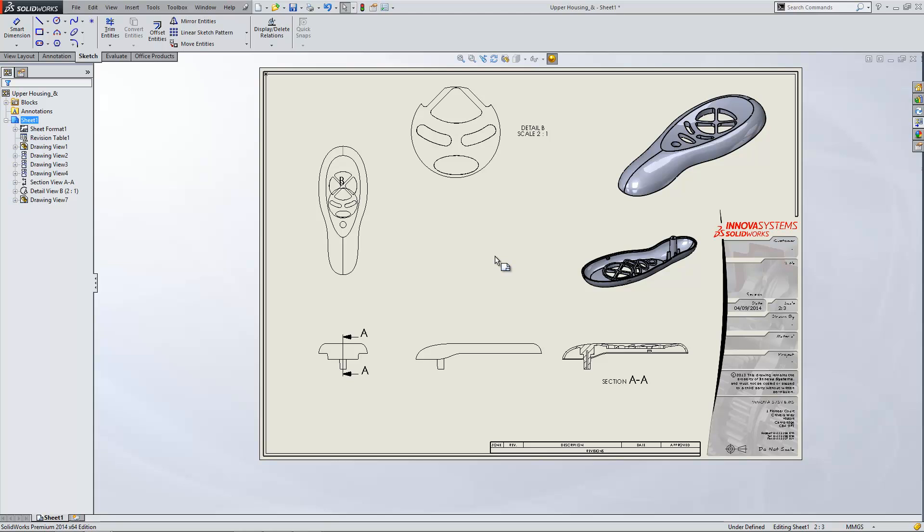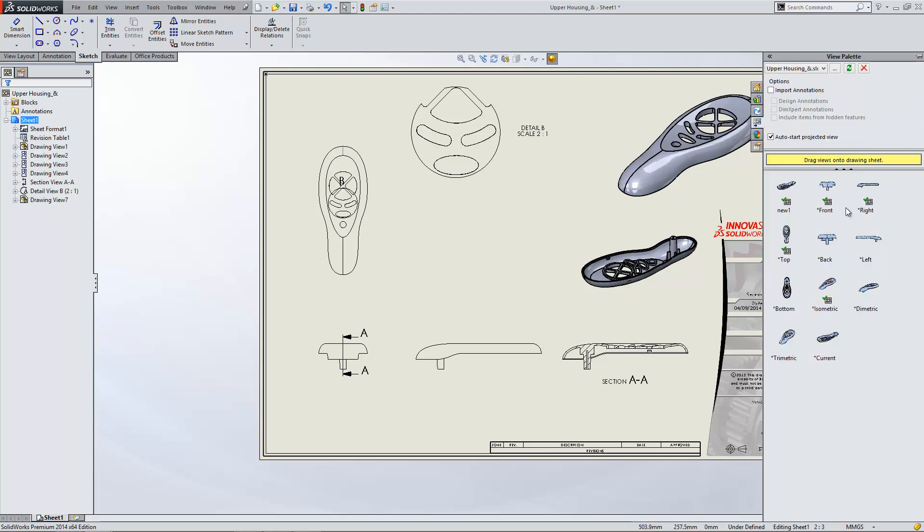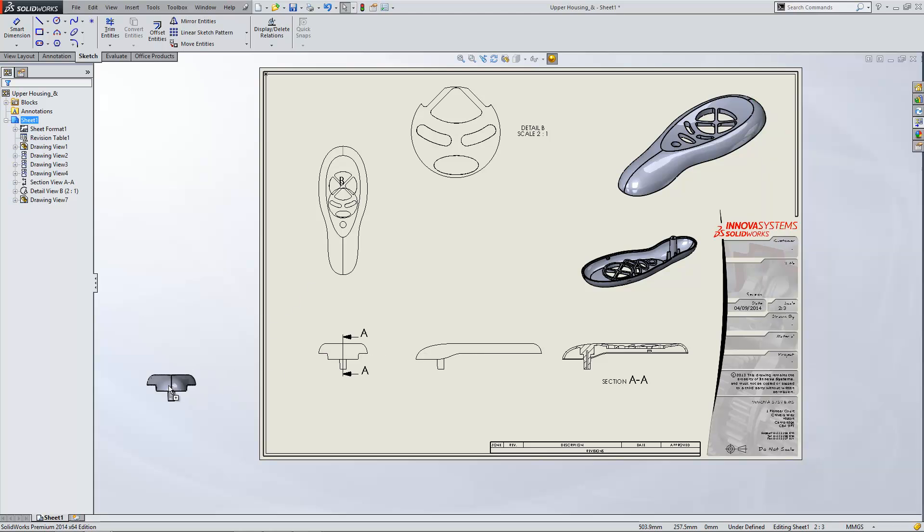Now the other way to insert our own drawing view is to just insert one of the standard views from my view palette here. So I'm just going to pick up as an example the front view and I'll just drop it in the middle of the graphics area.